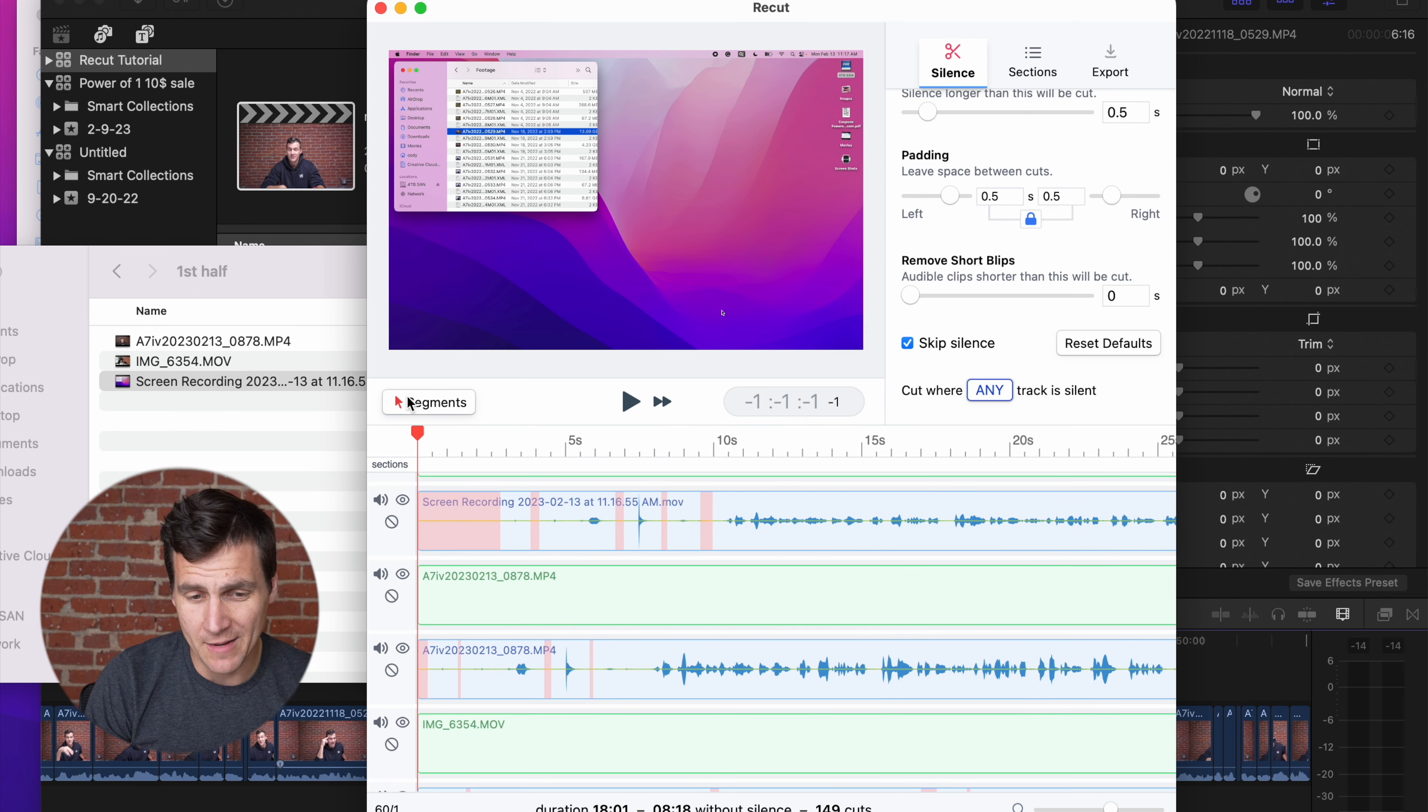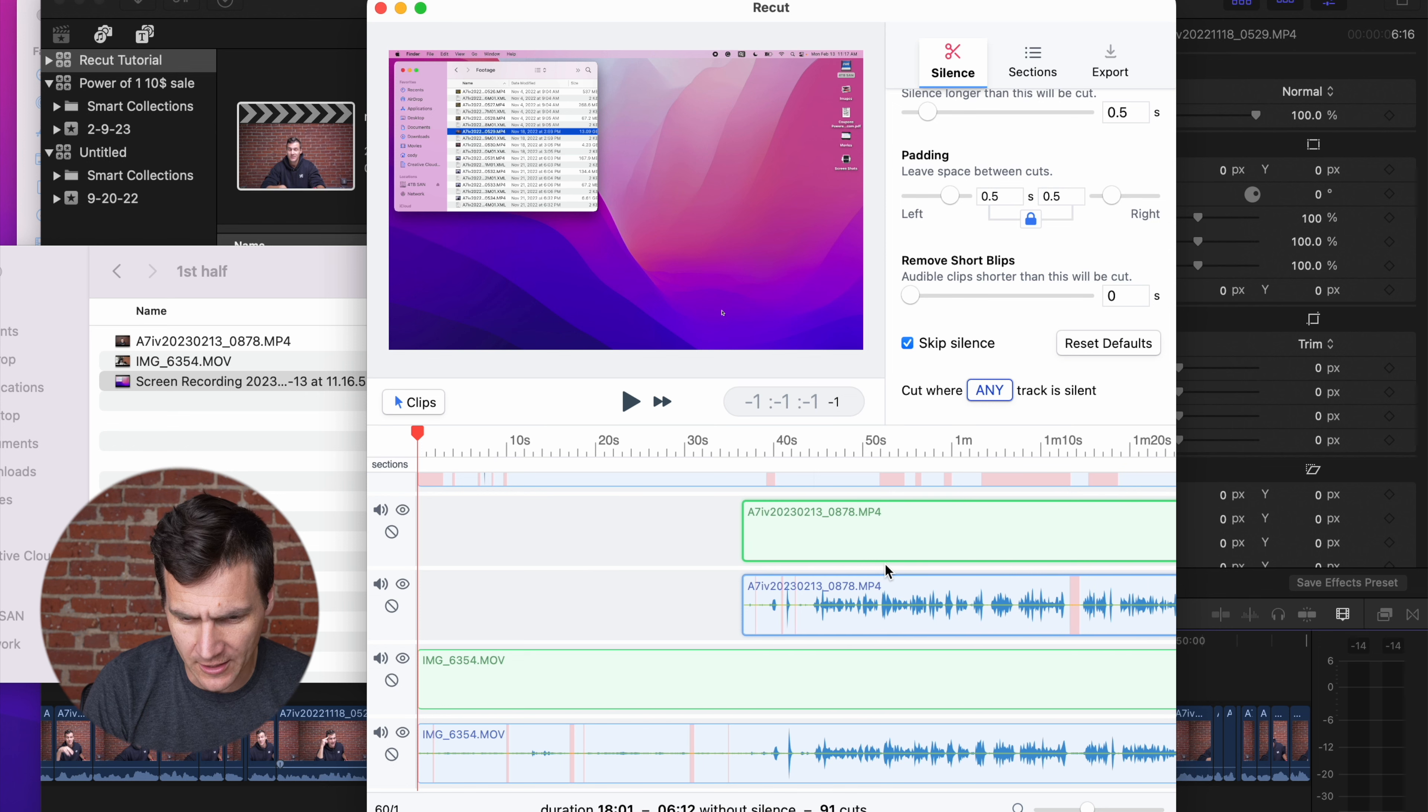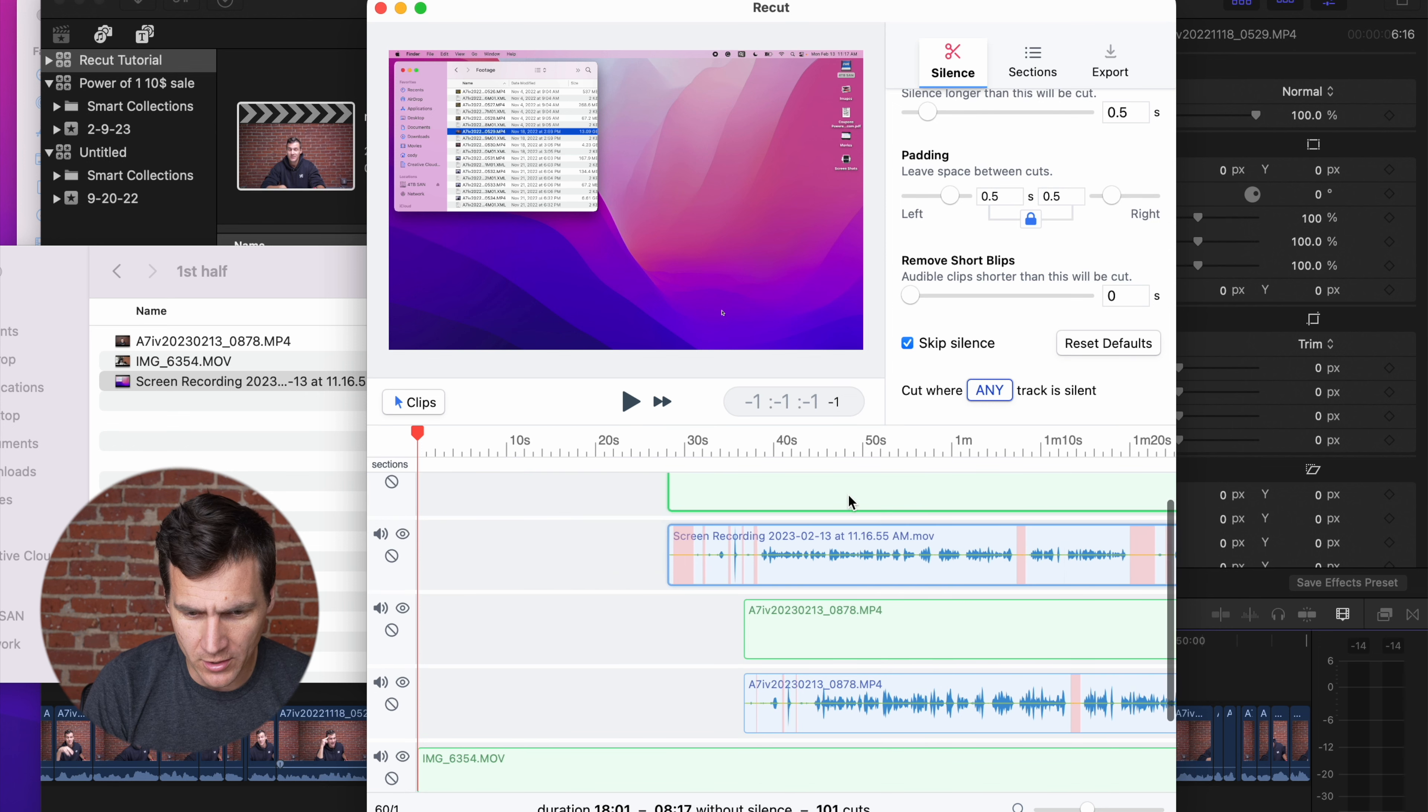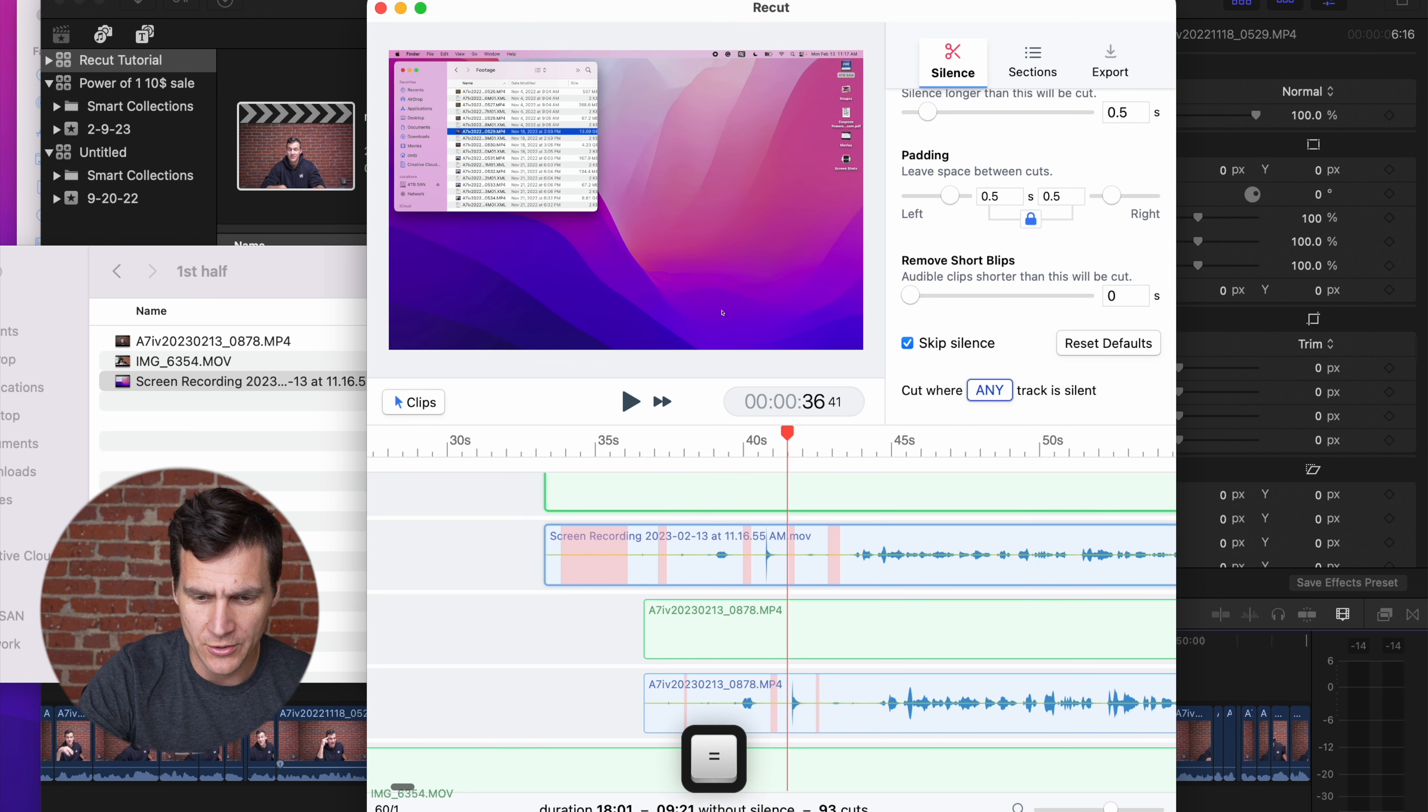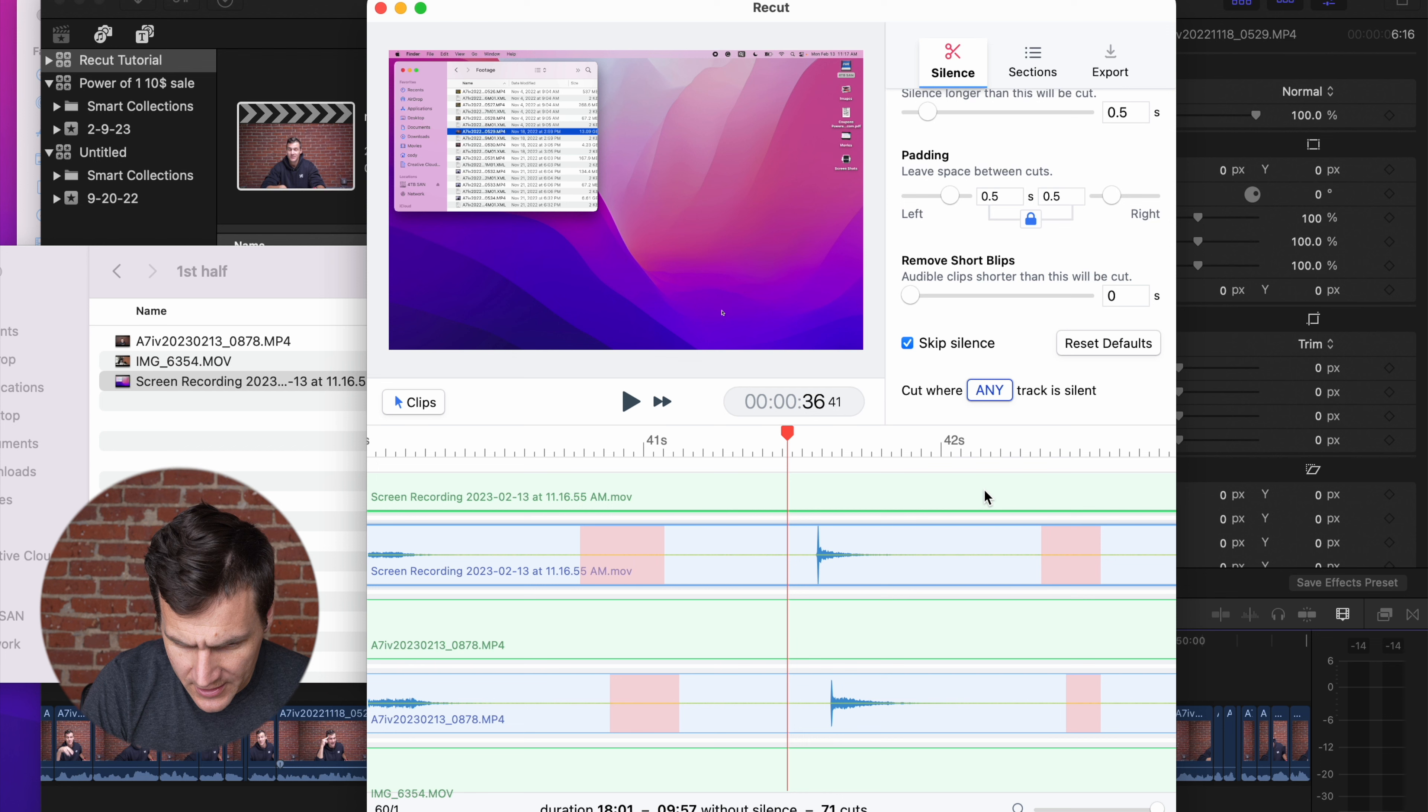So I gotta make sure that I'm in the clips mode, so I can slide these around. Drag the clips over to match up with the B cam. Just get them close at first. Get the play head there. Zoom in with the plus key, and then get them exact.